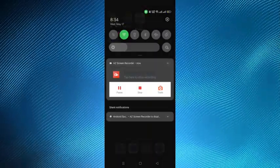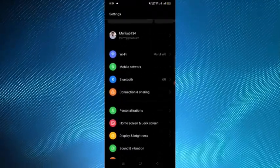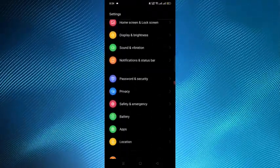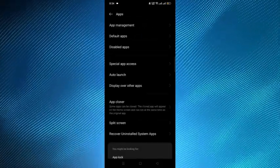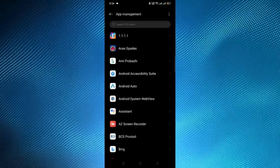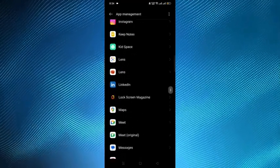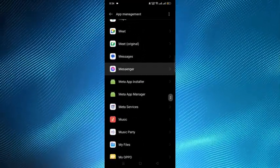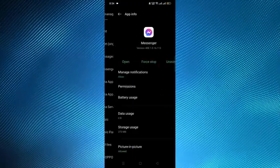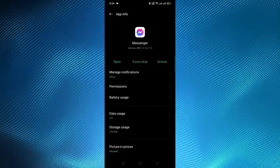You have to go to Settings and from here select Apps, then tap on App Management and find the Messenger application. Here is the Messenger application. Open it and tap on the Storage option.